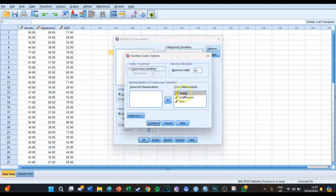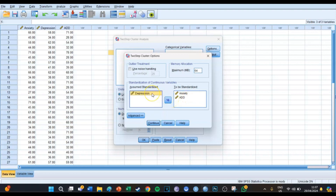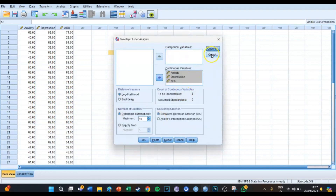In the Options section you leave it as it is, because SPSS will automatically standardize these three variables — it will standardize anxiety, depression, and ADD. If you have already used standardized variables, you can take them out. For example, if depression was already standardized you don't need to standardize it again.